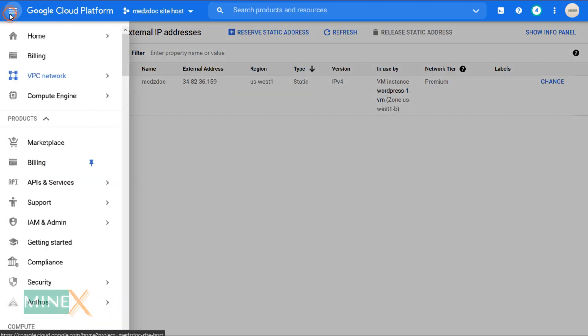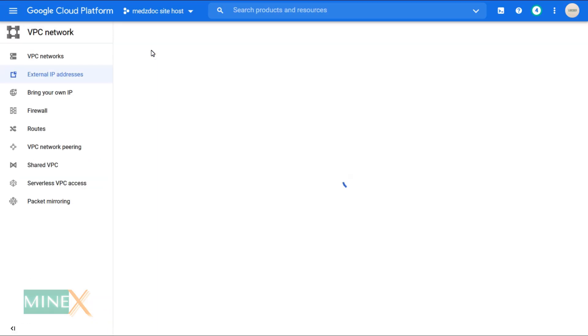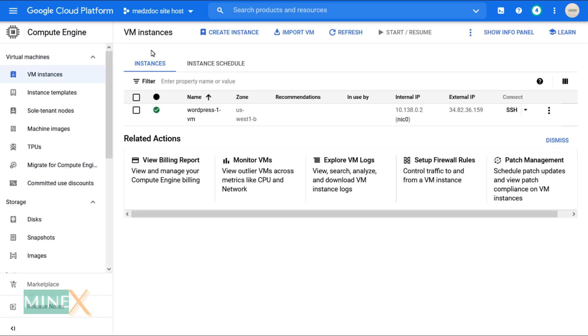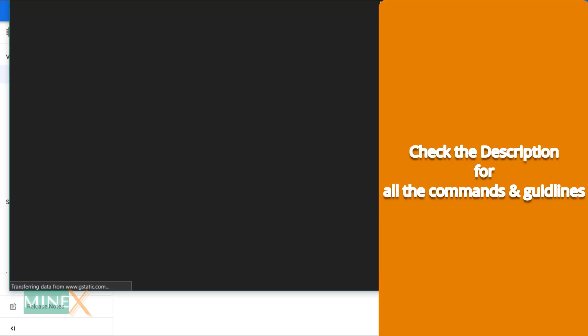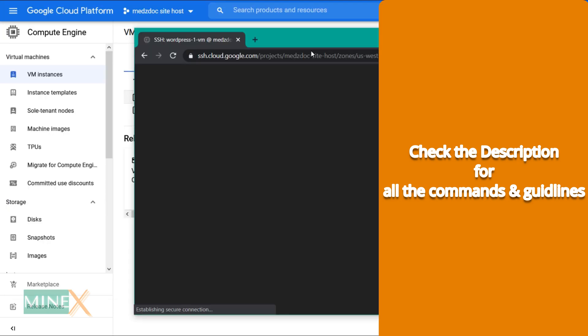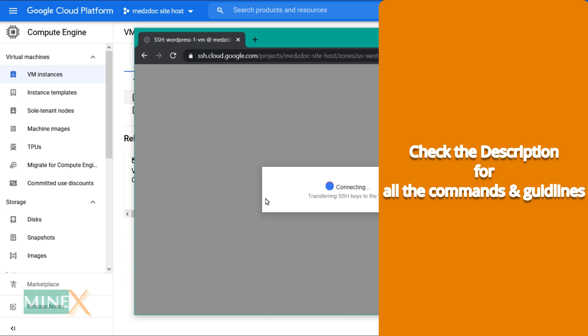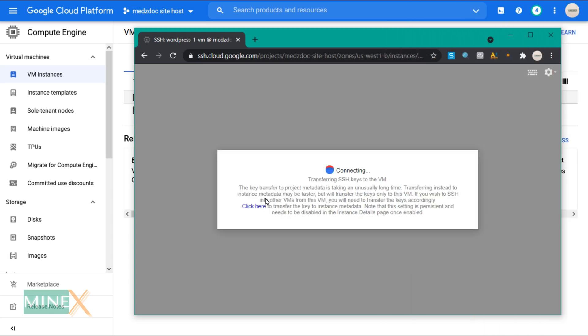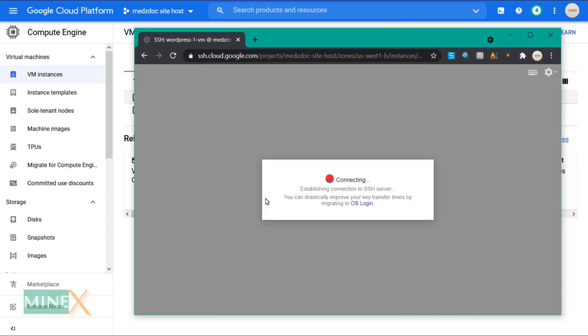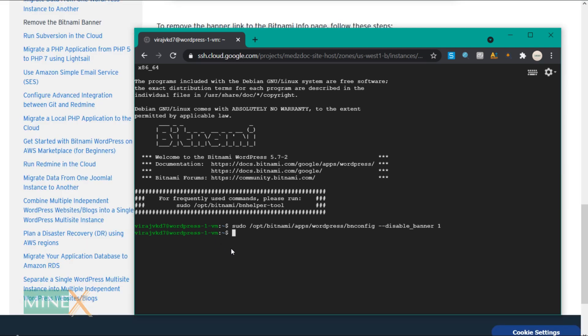Go back to your VM instances page. Click on the SSH button. It will connect you with the server. All commands and guidelines are provided in the description. Please check it. Enter this code and press enter. It will remove the banner.